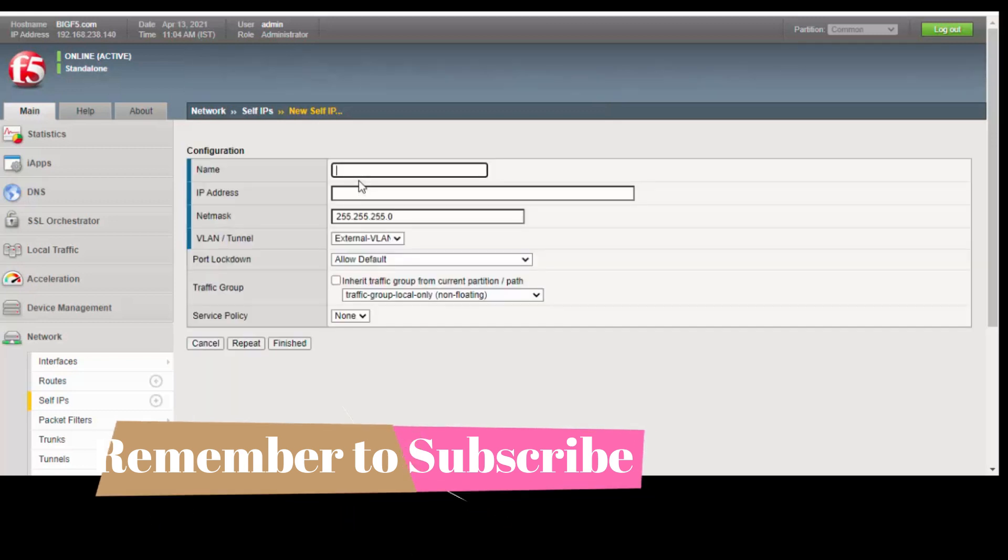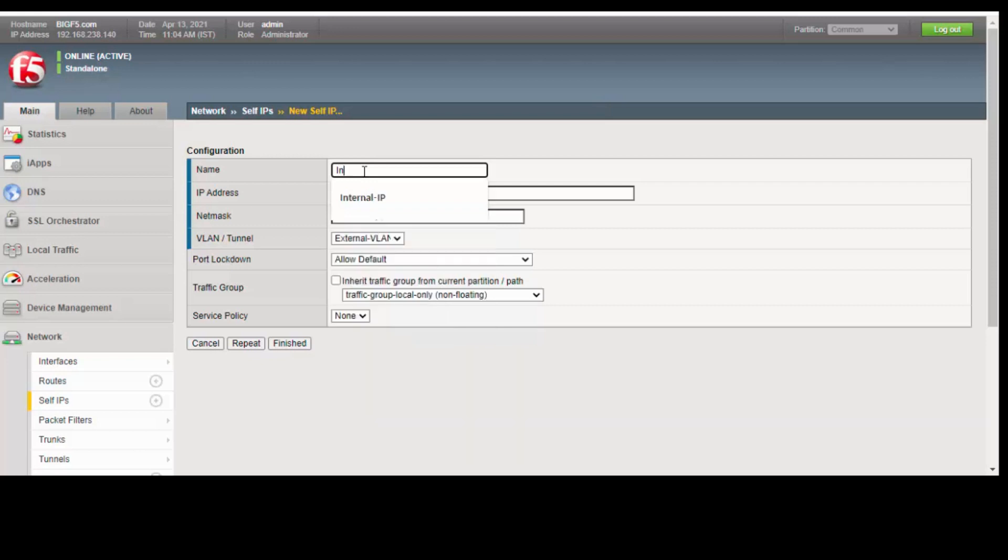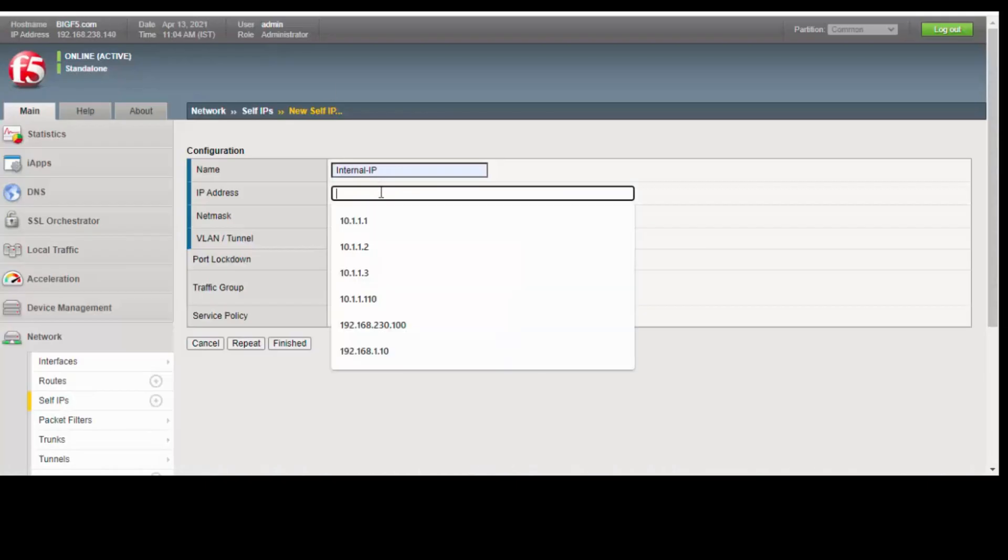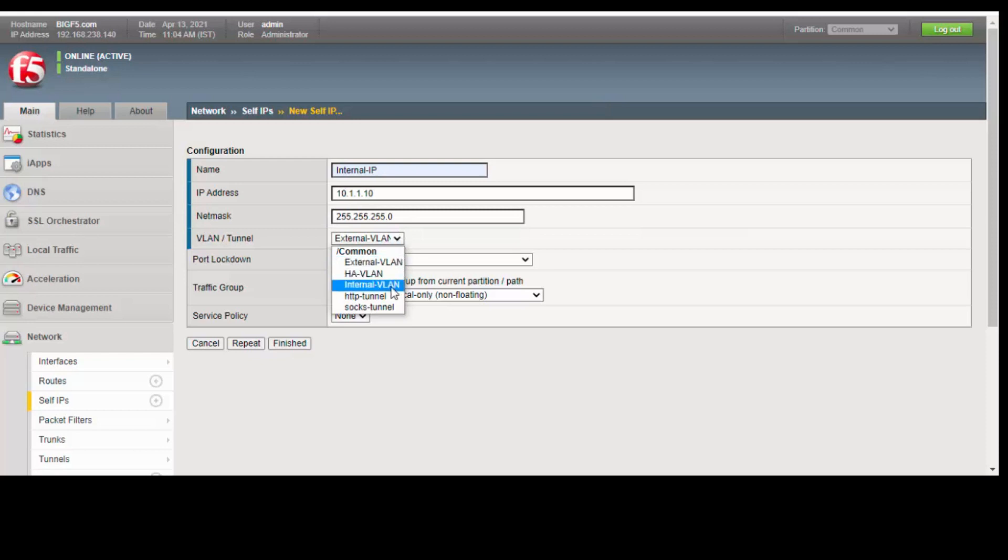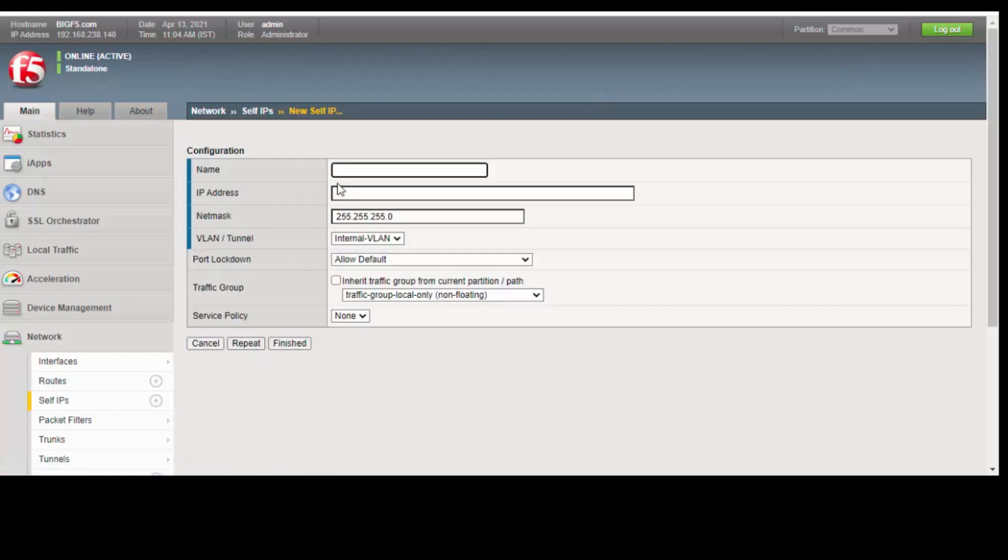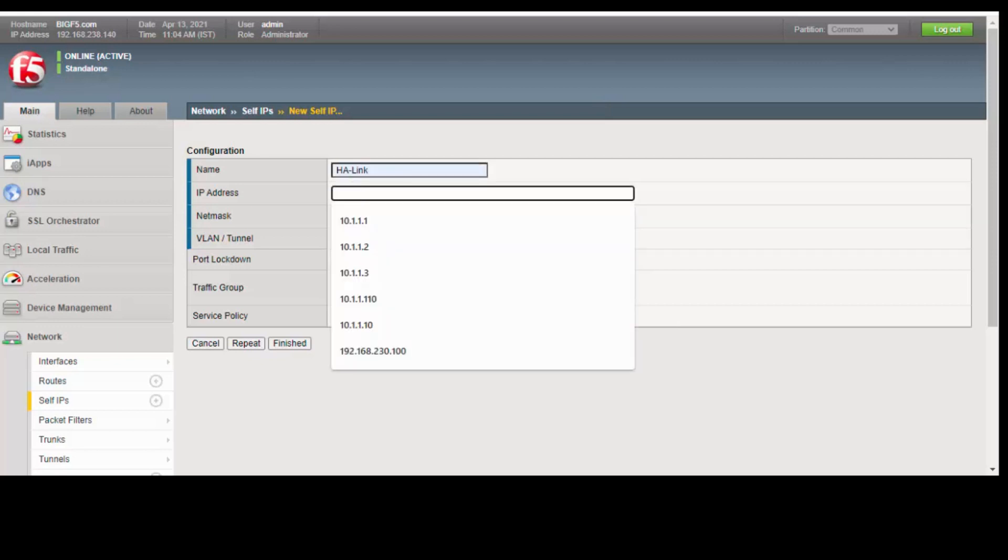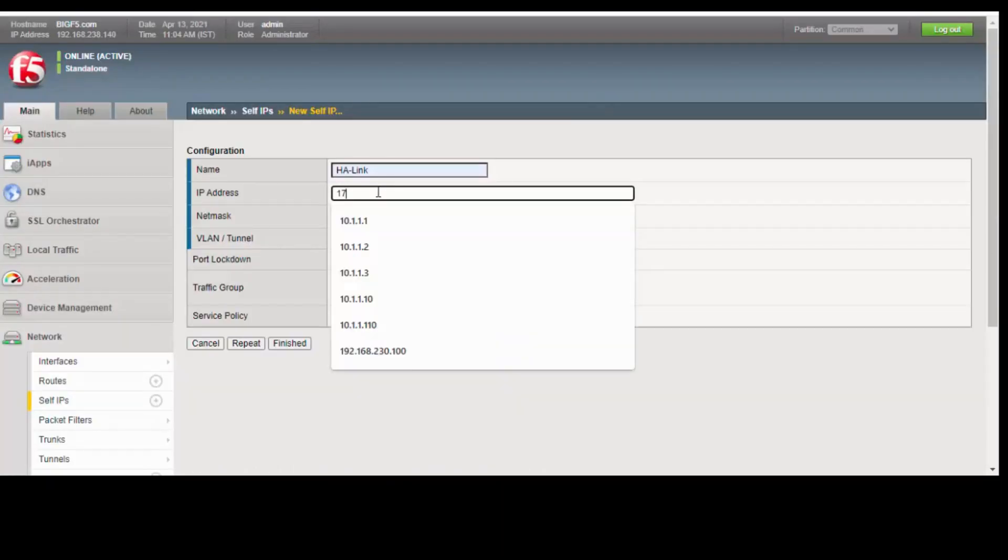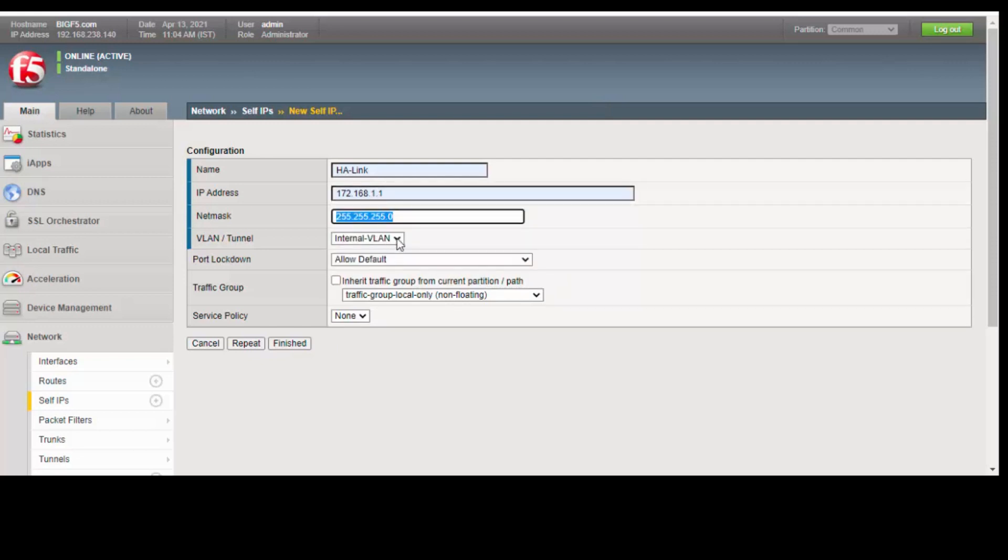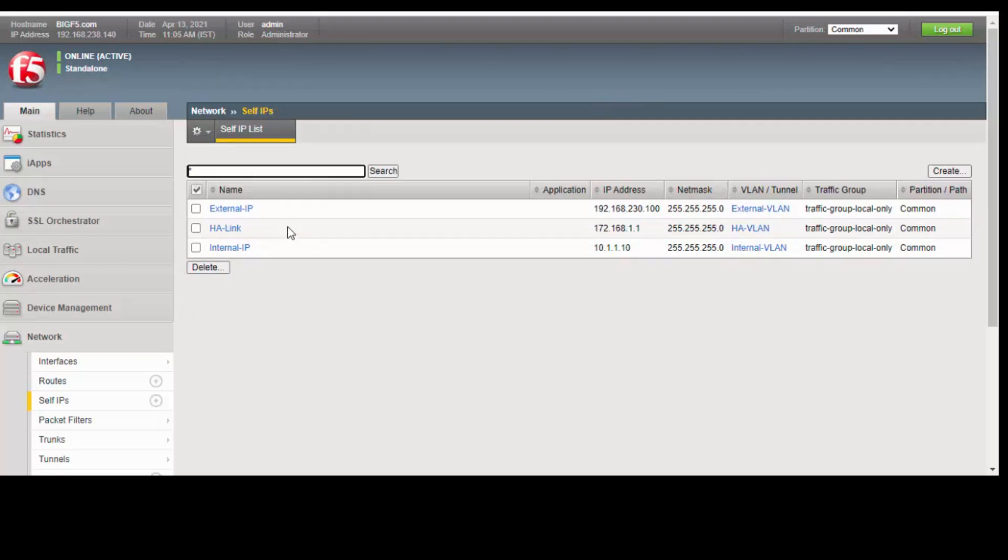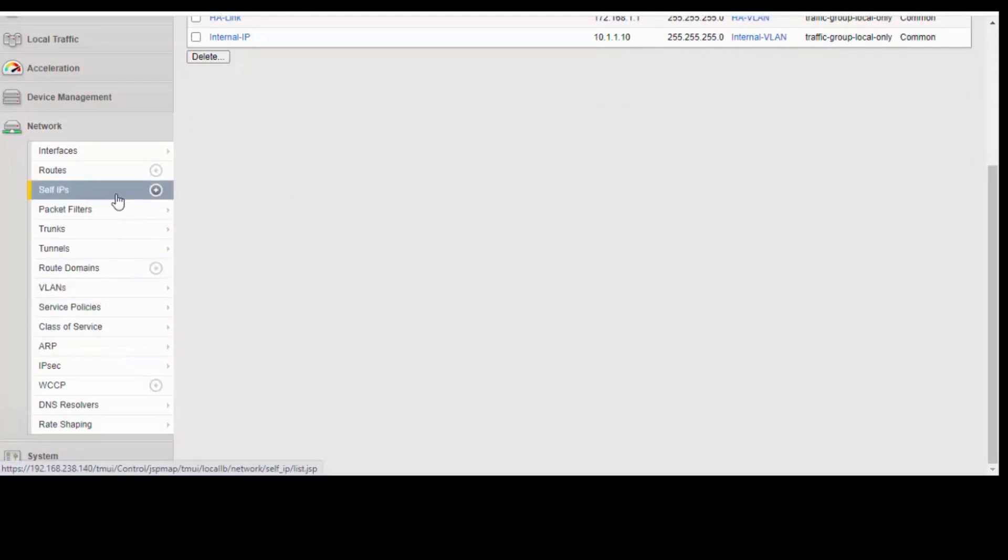Internal IP name is internal IP. The address is 10.1.1.10, netmask is /24. Select the VLAN as internal VLAN and allow default. Click on repeat and create the HA IP. As of now, we have configured the VLANs and our self IPs. Now we need to create nodes of web servers.